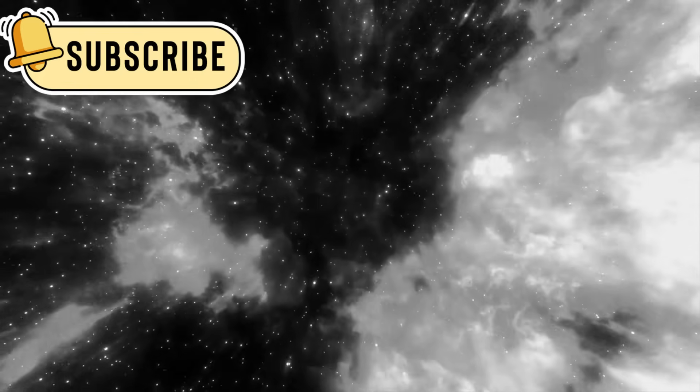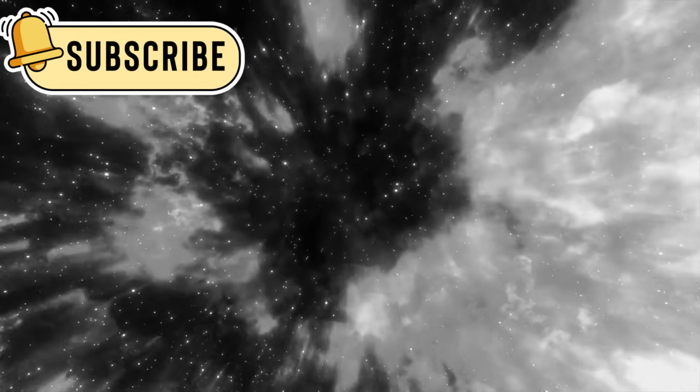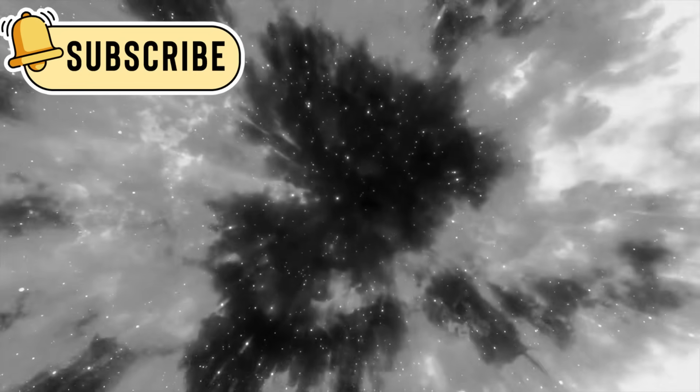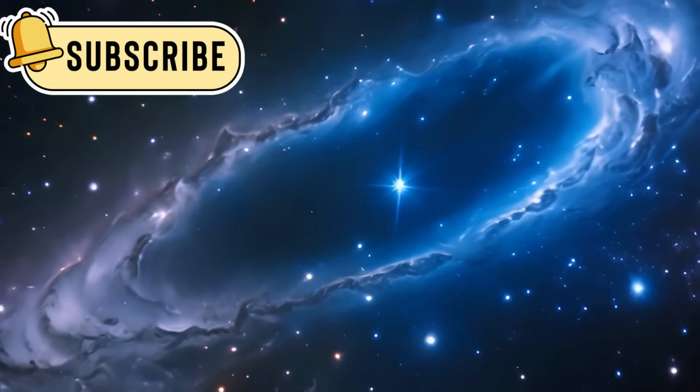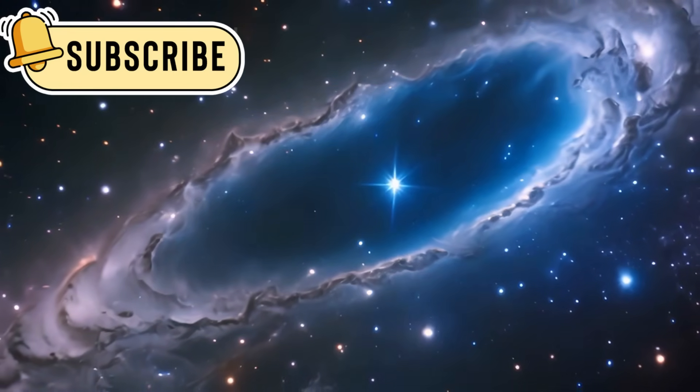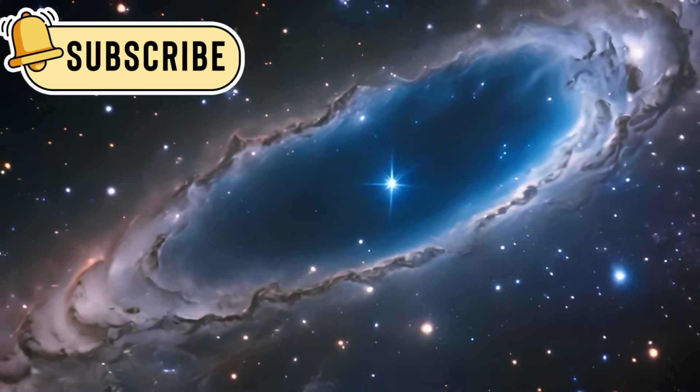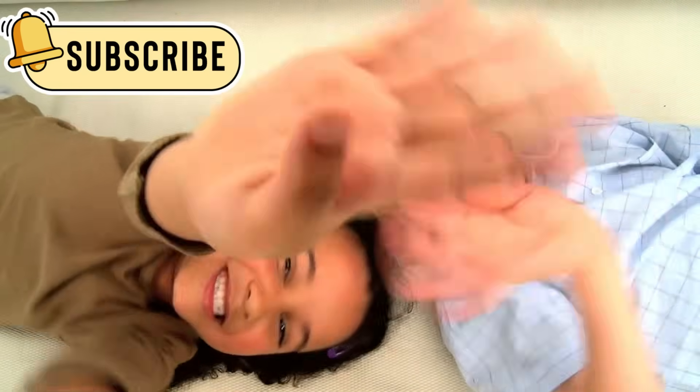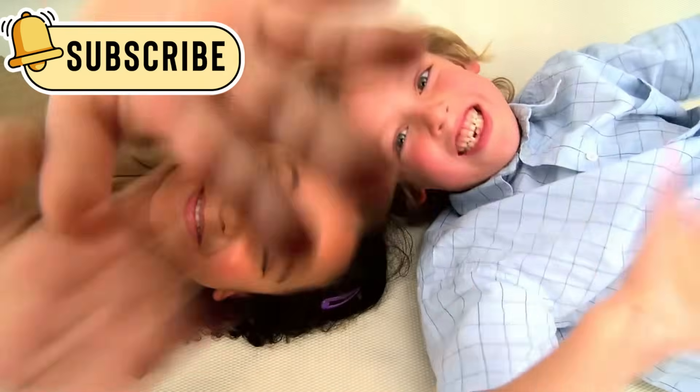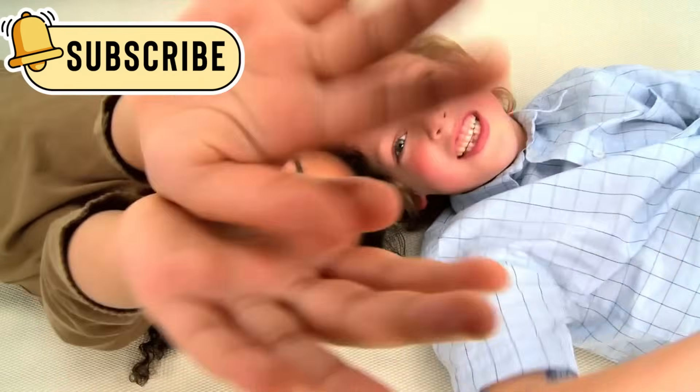Scientists expected to see faint smudges of light, but Webb showed them brilliant structures glowing with energy. The galaxies weren't just forming, they were already matured. It's like the universe skipped its early years and jumped straight into adulthood.